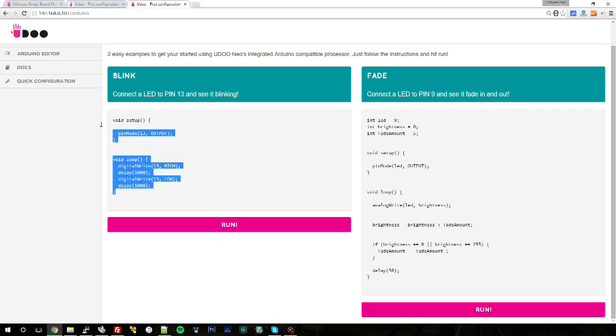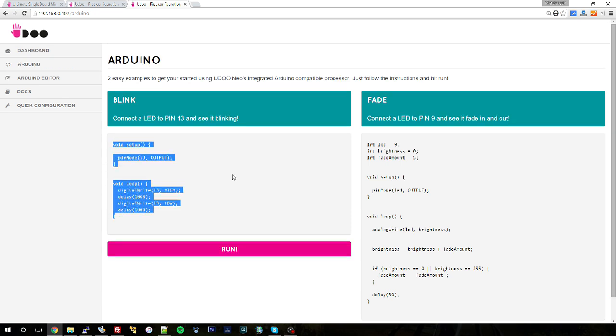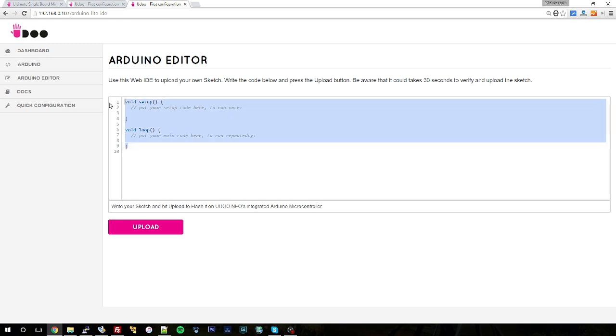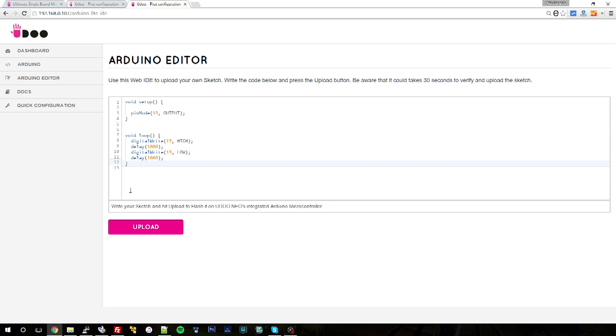But that's more in case you want to edit an Arduino sketch on the fly or write your own. You can find the Arduino editor. It is basically a very simple IDE where you can place your sketch, for example editing like I'm doing now, or writing a new one from scratch.